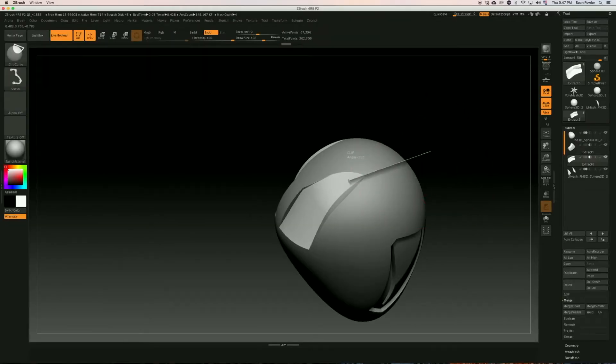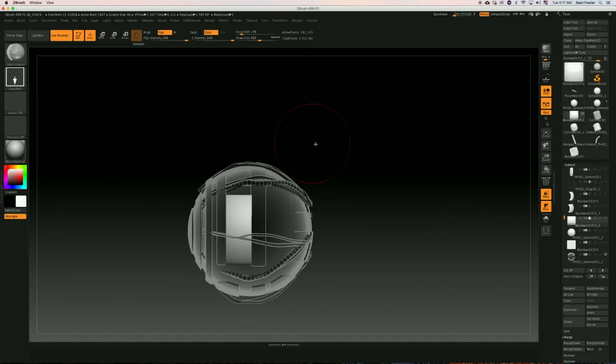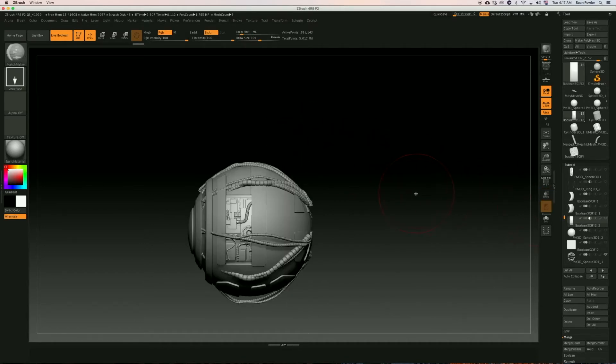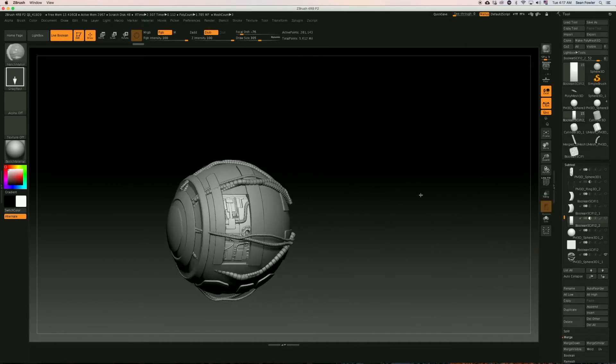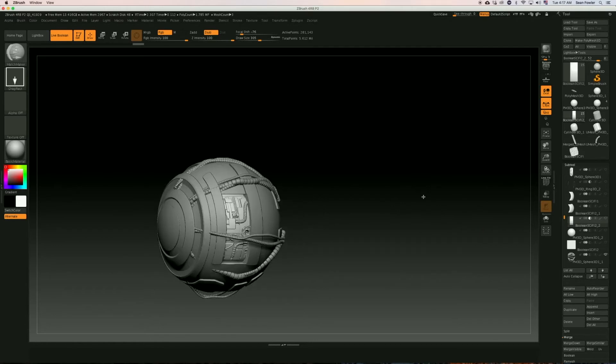From the block out to the basic mesh to the construction of the cybernetic eye to utilizing array meshes and connecting that eye to the helmet itself, we will be covering it all.